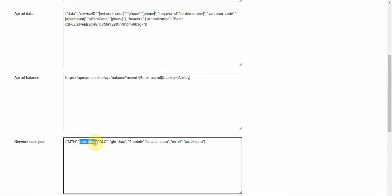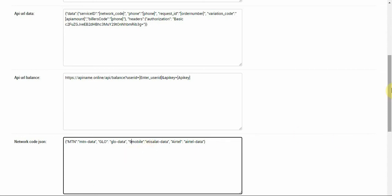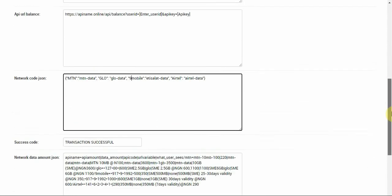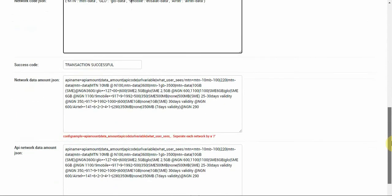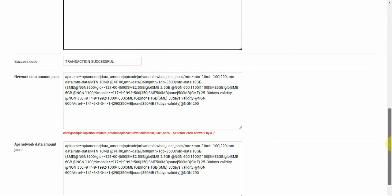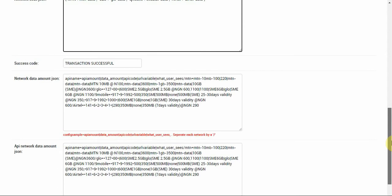We're just gonna check. Now the first thing is to know what the service ID is, which is what we have already done. We've gone through it and realized that they used MTN data, Glo data, Airtel data, things like that to identify their service IDs.